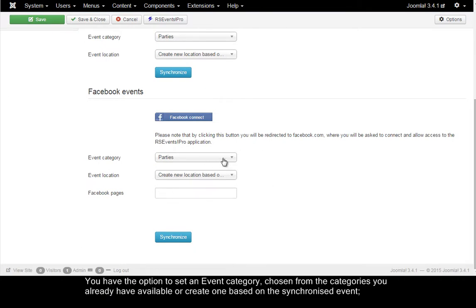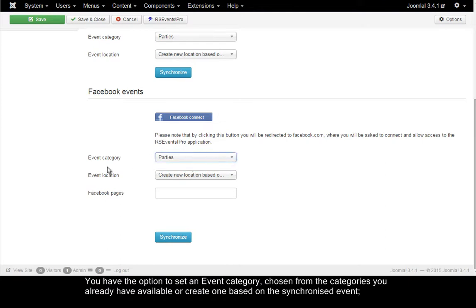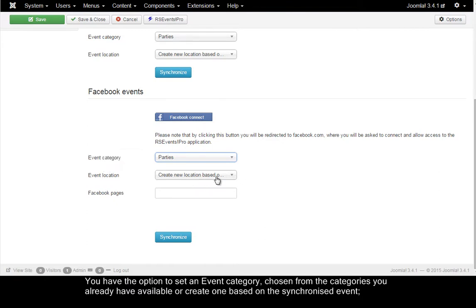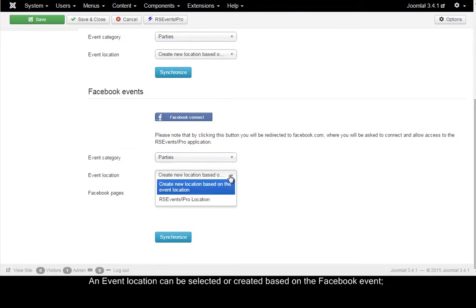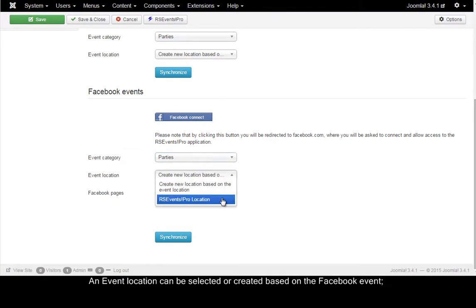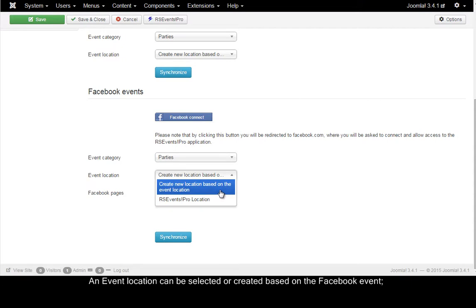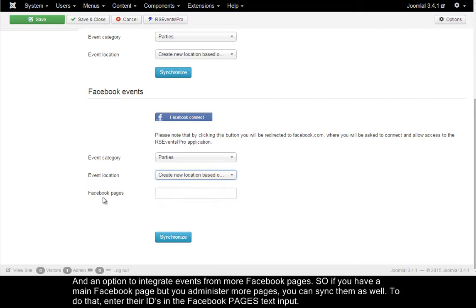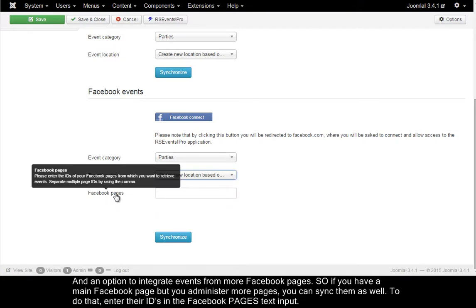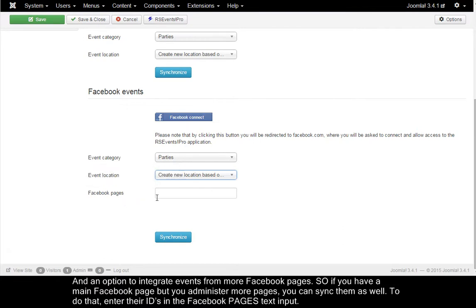You have the option to set an event category chosen from the categories you already have available or create one based on the synchronized event. Event location can be selected or created based on the Facebook event. And an option to integrate events from more Facebook pages. So if you have a main page but administer more pages, you can sync them as well.